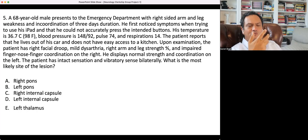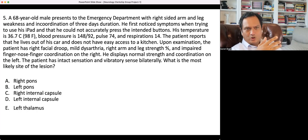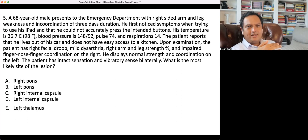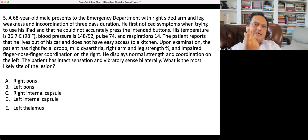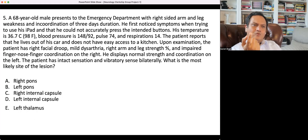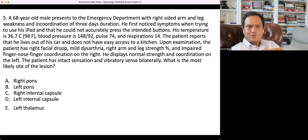If you are weak, your movement will be impaired and would look incoordinated. Unless you are specifically trying to say ataxia, we wouldn't stress on incoordination because weakness alone can cause it.